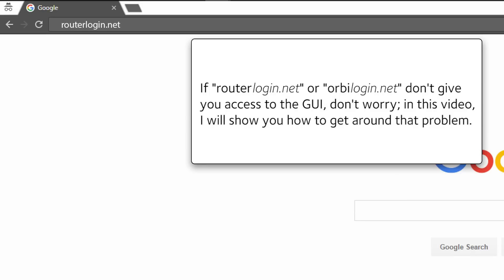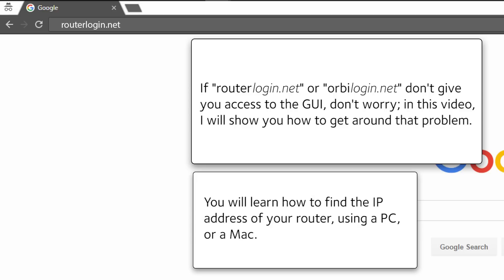If routerlogin.net or orbilogin.net don't give you access to the GUI, don't worry. In this video I will show you how to get around that problem. You will learn how to find the IP address of your router using a PC or a Mac.